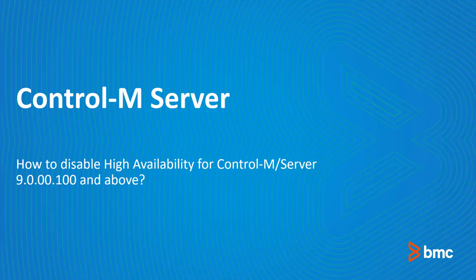Welcome to the support videos for Workload Automation video series. This video will demonstrate how to disable the High Availability for Control M Server version 9 FixPack 100 and above.